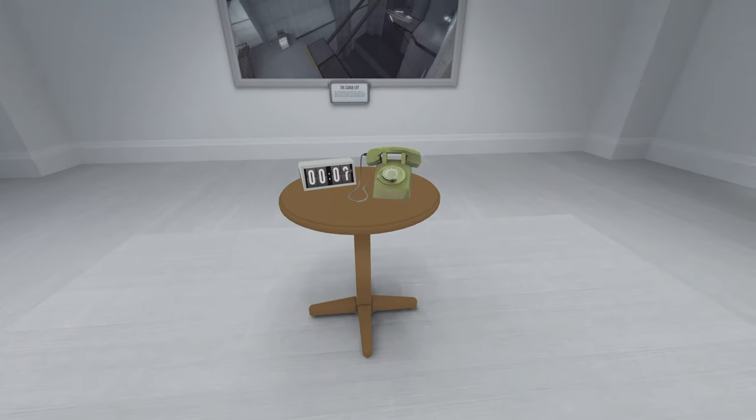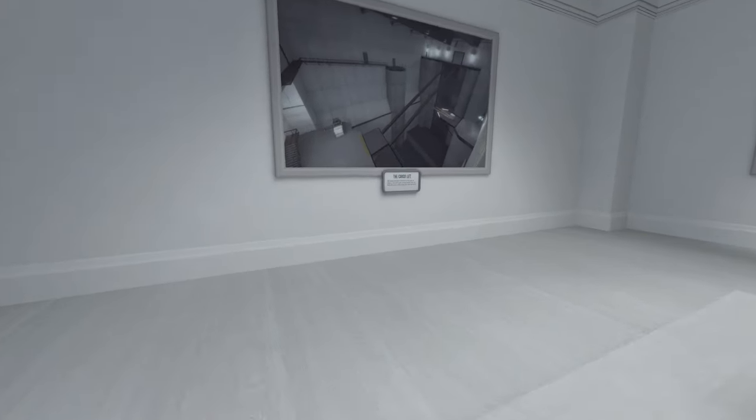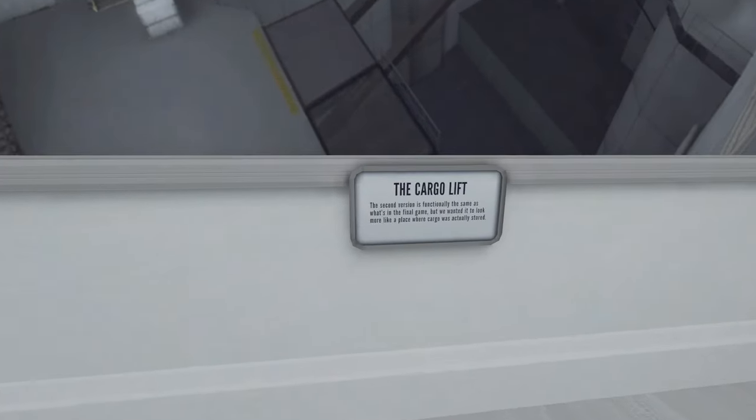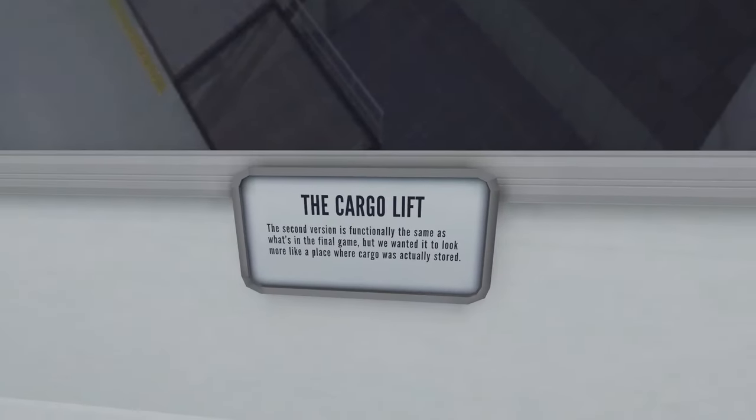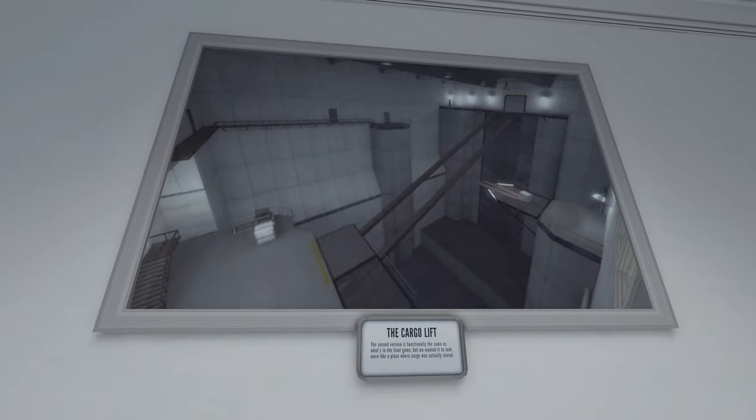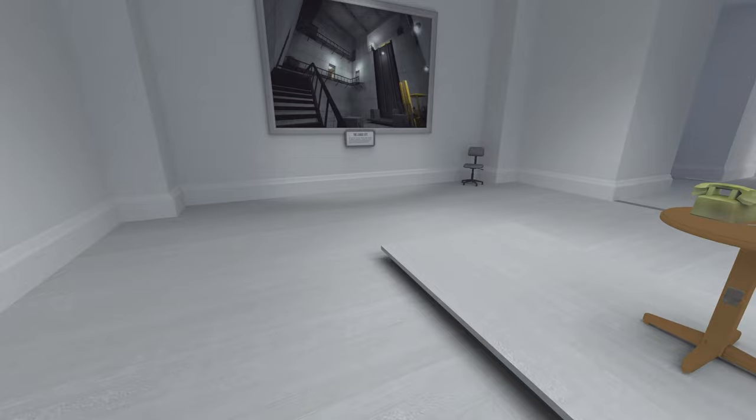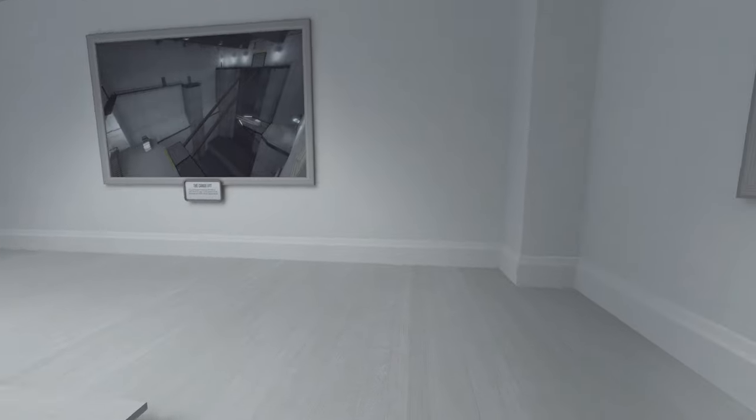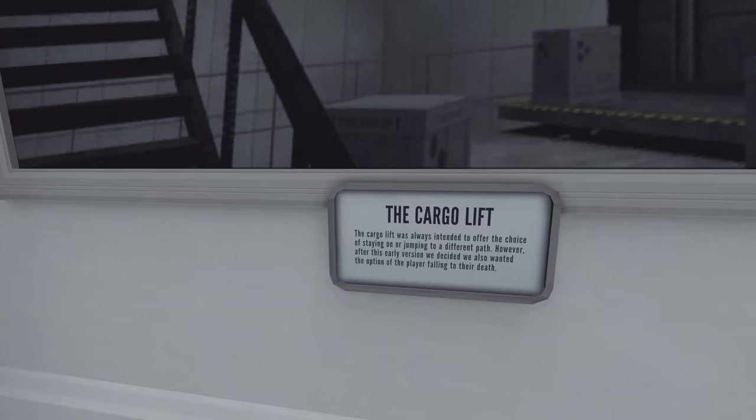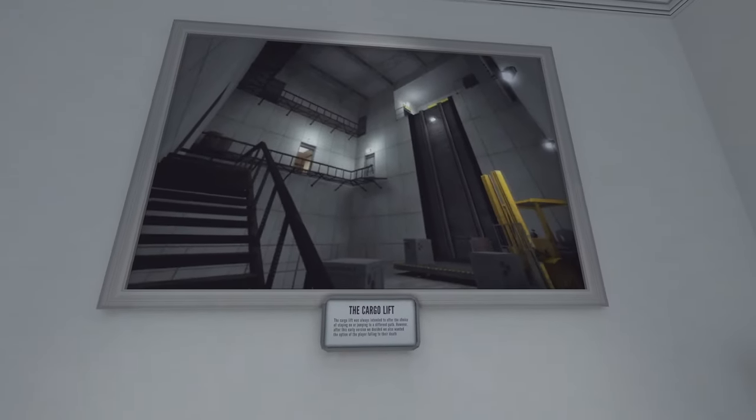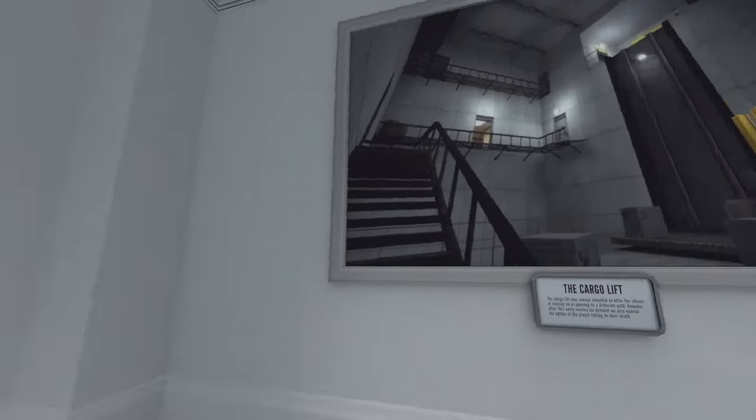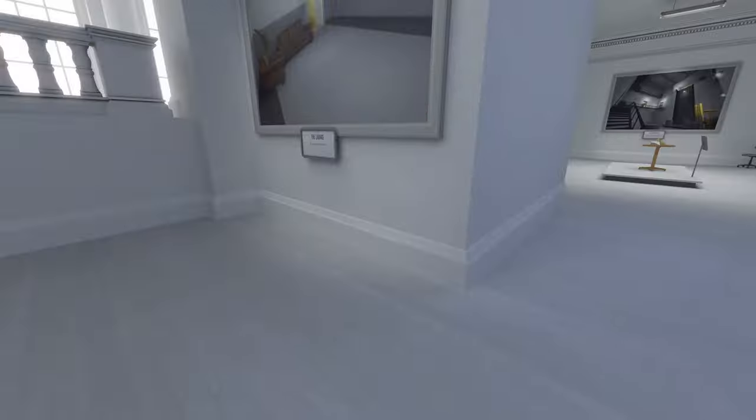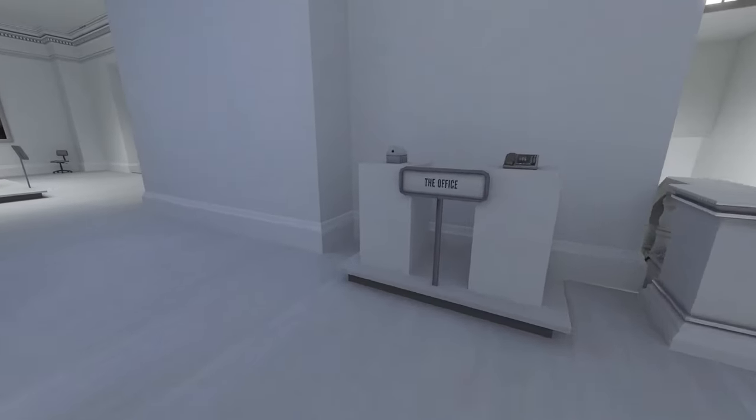The apartment timer. In a previous version of the apartment ending, a timer would give you 15 seconds to pick up the phone. Not picking up the phone would lead to a different ending. Oh God. The cargo lift. Second version is functionally the same as what's in the final game, but we wanted it to look more like a place where cargo was actually stored. Yeah, this gives a - why it feels like Portal is because Portal has a very sanitary, concrete building sort of feel. The cargo lift was always intended to offer the choice of staying on or jumping to a different path. However, after this early version, we decided we also wanted the option of the player falling to their death. Ain't that nice. The office. Oh yeah, trusty pencil sharpener who also attended my intervention. The lounge. Yeah, the colors really pull it together.